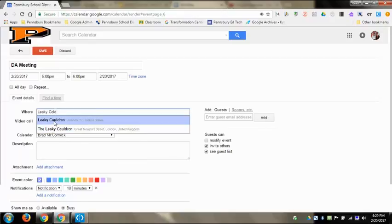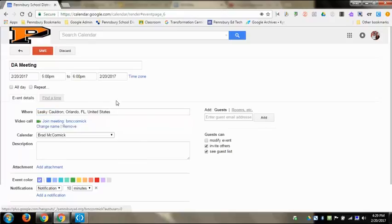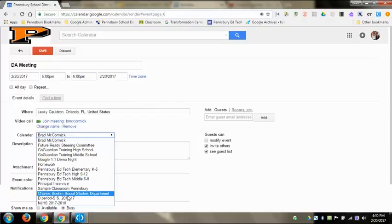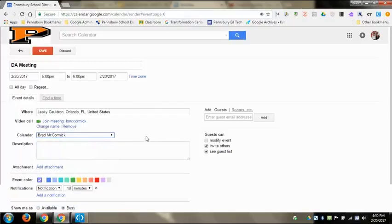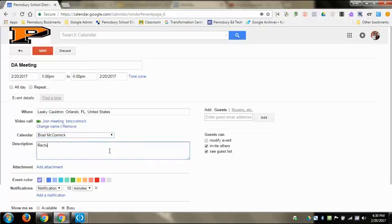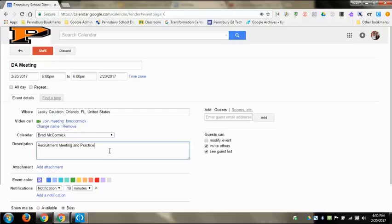For location, I'm going to put Leaky Cauldron, which is apparently a real place in Orlando, Florida, assuming it's Wizarding World Harry Potter. Then I can choose the calendar. I'm going to keep this on my main calendar, the Brad McCormick calendar. Here I can put in meeting recruitment meeting and practice. This way anybody that gets the event shared with them would see what that is.